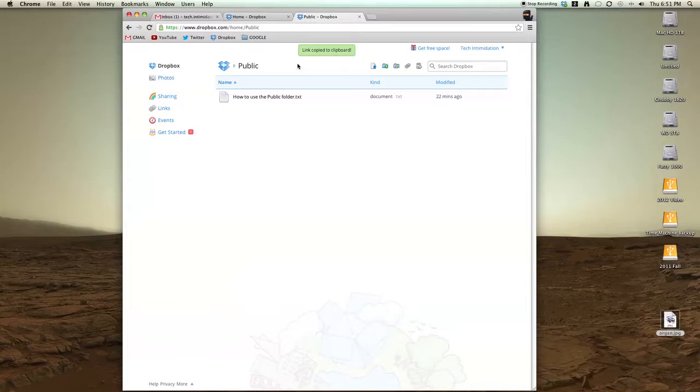If your friend doesn't know how to download a file from a text link, I have another video about that as well. I'll pop that in right here.